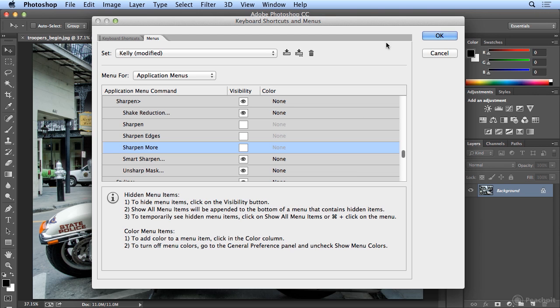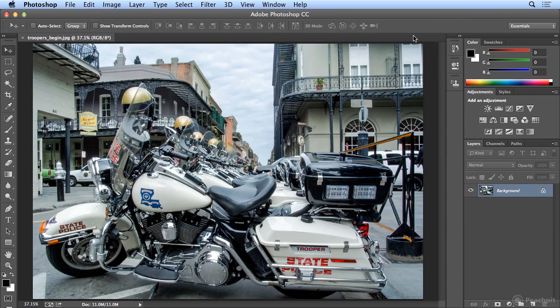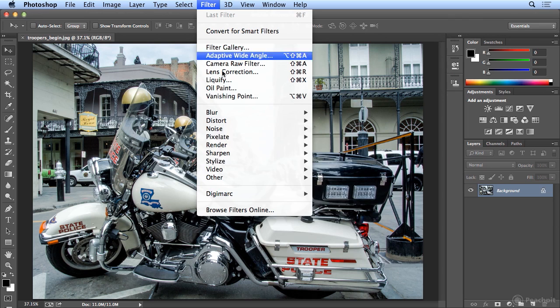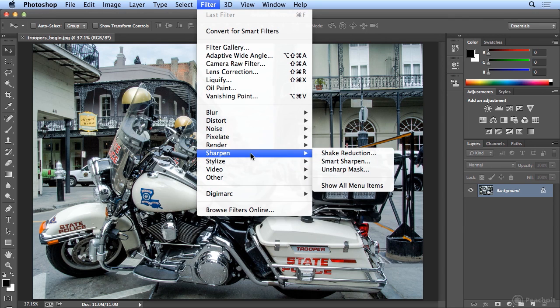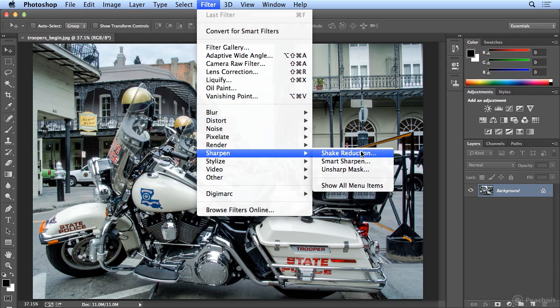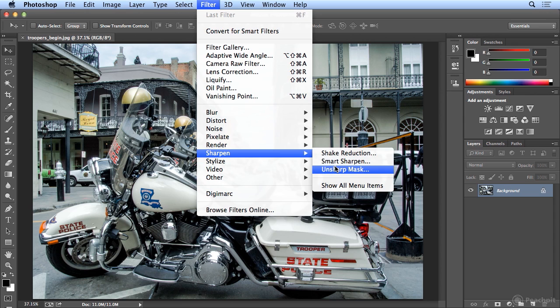So if I look and hit OK, under Filter, Sharpen, I see a much more concise menu and actually something very cool and new called Shake Reduction. But these are the two ways I prefer to add detail back to images.